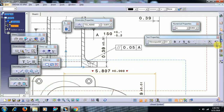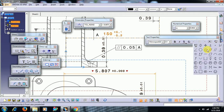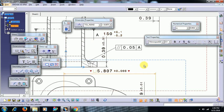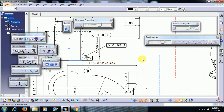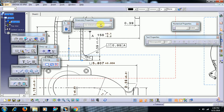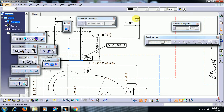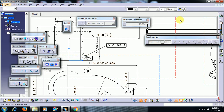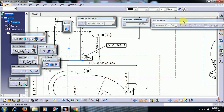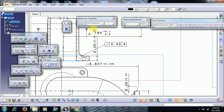To add any symbols besides a dimension, open text properties and here you can apply symbols. I have selected one as an example, and it shows like this.